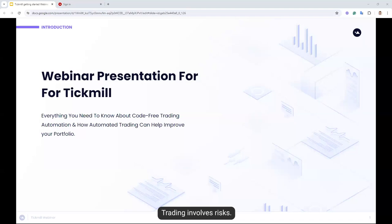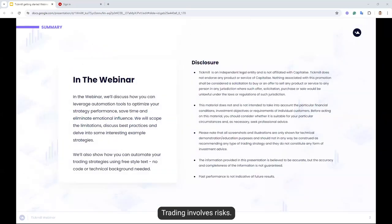Also, if you lose the screen or the sound while we're going through this, let me know on the chat. I'm going to give you 30 seconds to read through the disclosure before we get into the presentation. We're going to discuss how you can leverage automation tools to optimize your strategy's performance, save you time, eliminate emotional influence, scope some limitations, discuss best practices, and delve into some interesting example strategies.